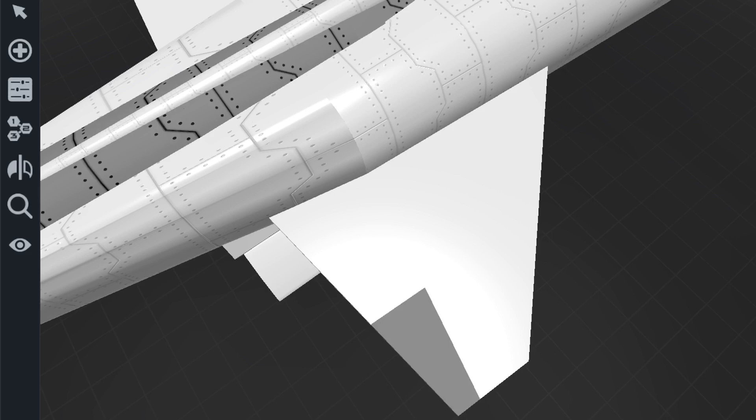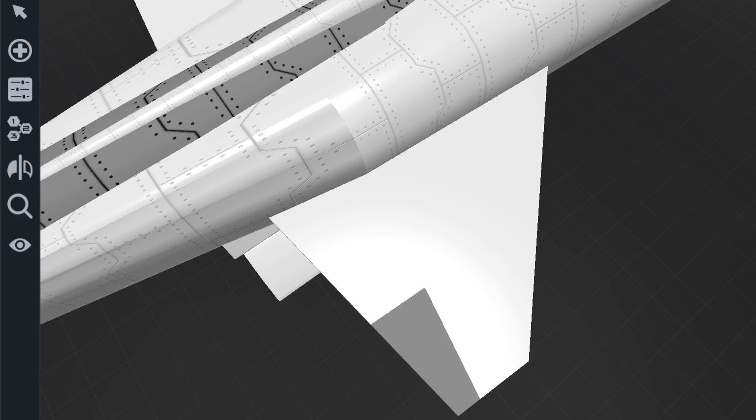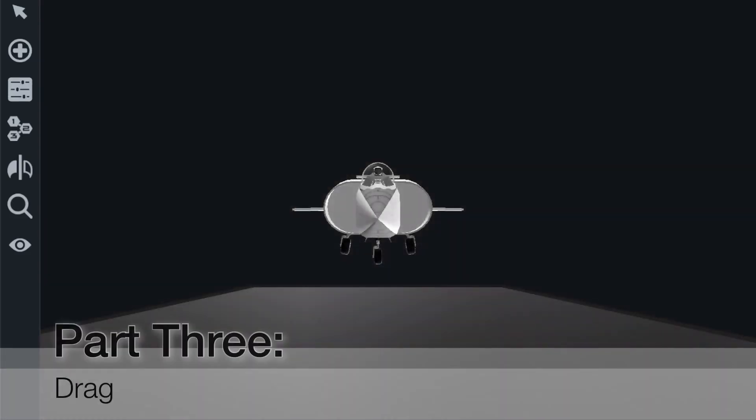The last thing we're going to want to look at when we're designing aircraft to be as efficient as possible is the drag. Now drag is influenced by two different factors: the speed of your aircraft and the cross-sectional area of your aircraft.